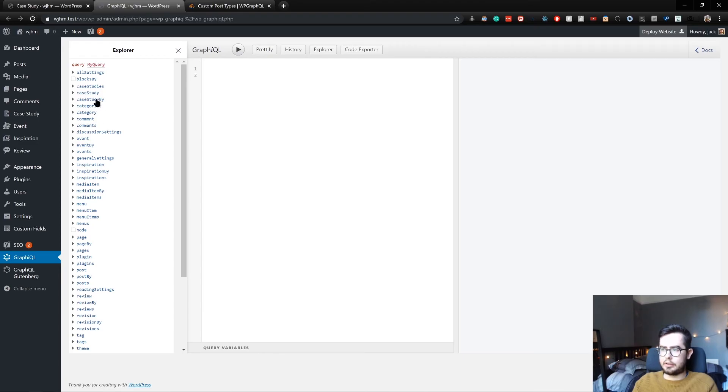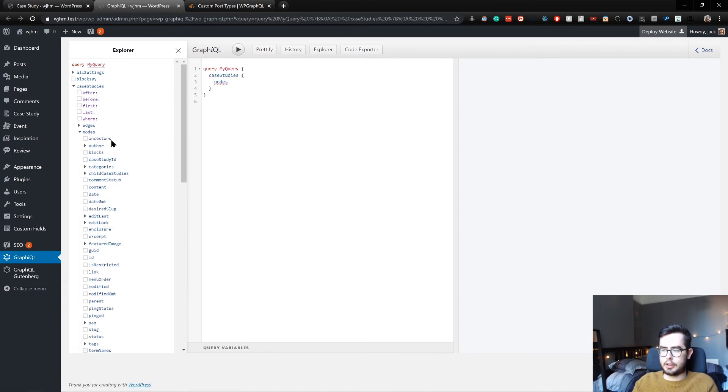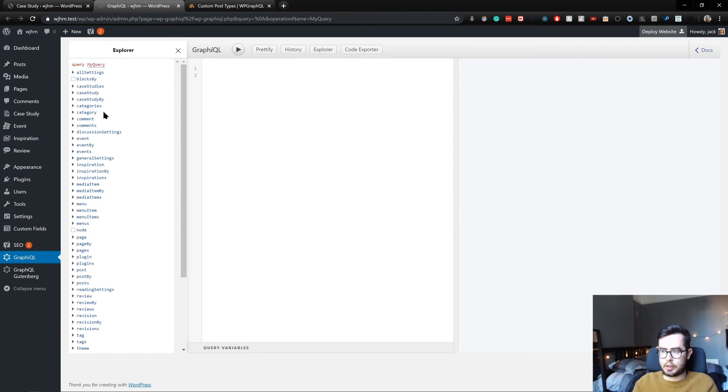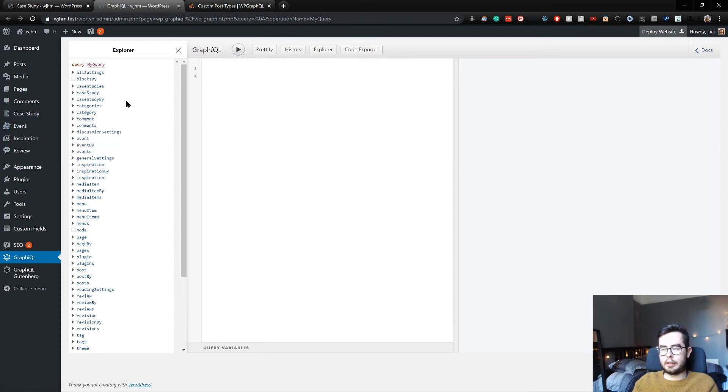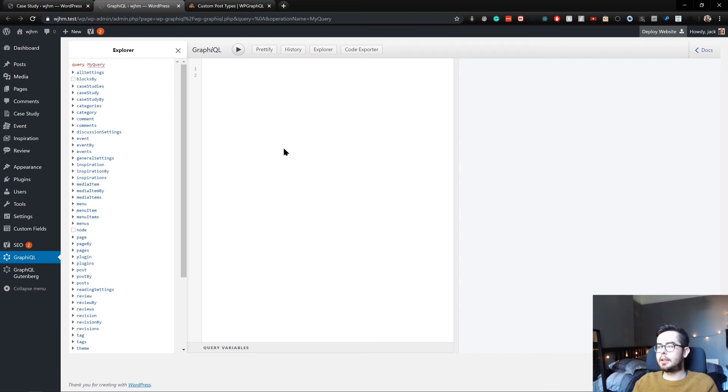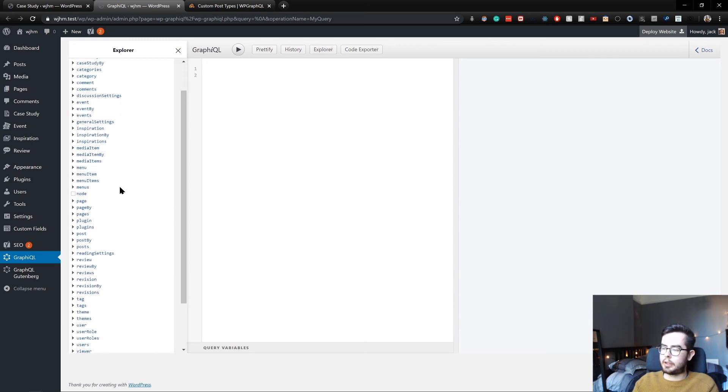And you can see now we have case studies, which allows us to query the nodes for the case studies. We have events and inspiration. And currently this has no data. I'm going to be pulling that down from my current WordPress environment online.